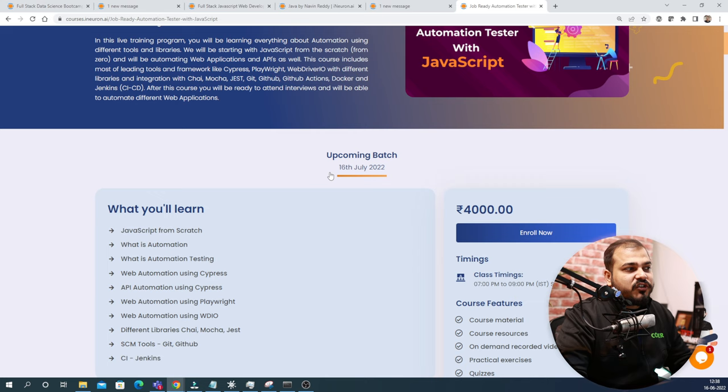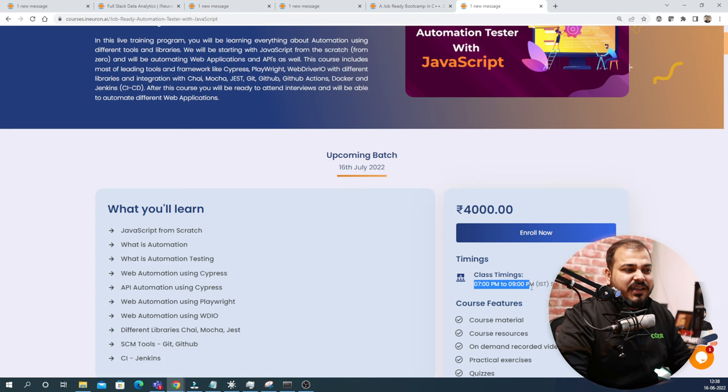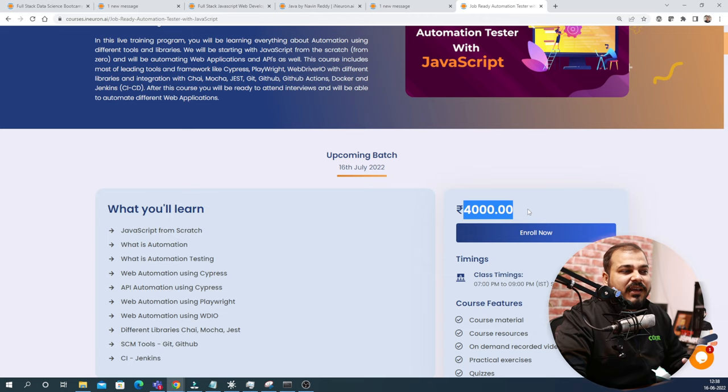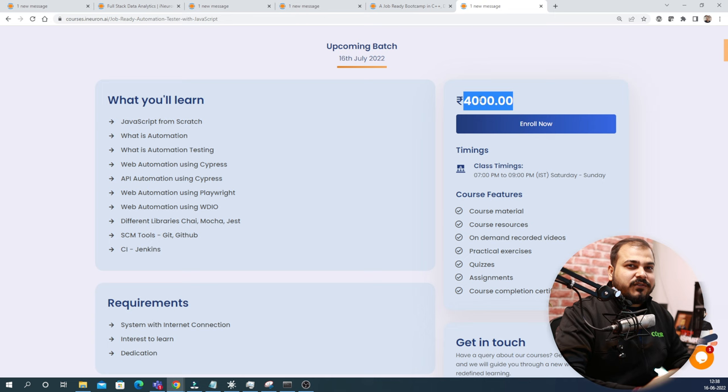The class timing is basically on Saturday and Sunday. Only the timing may differ, but everything will almost be the same. This also comes with a job placement assistance program, where the price is just 4,000 for the six months program itself.